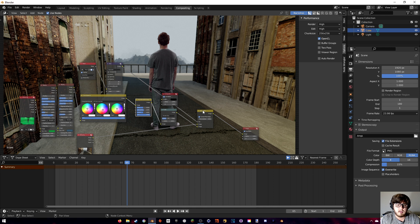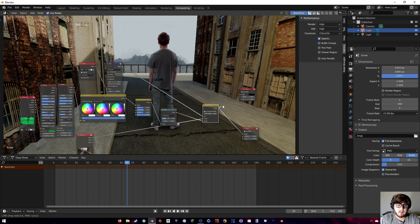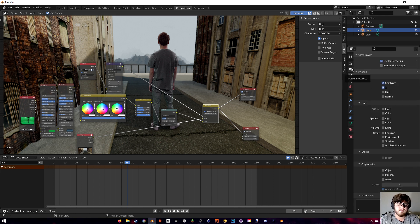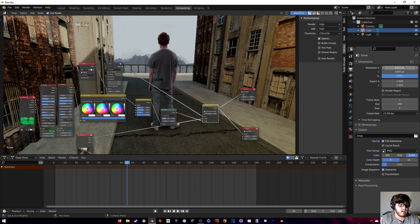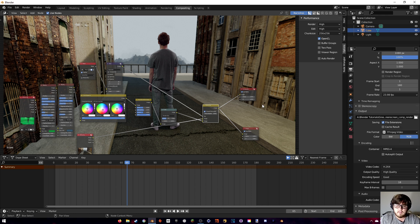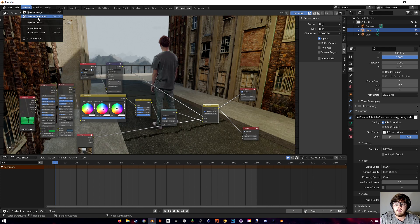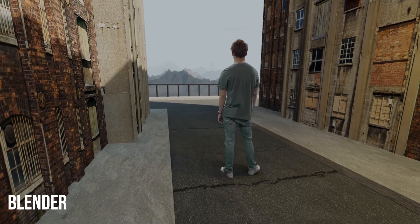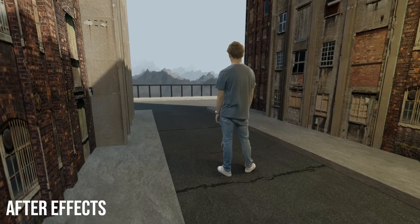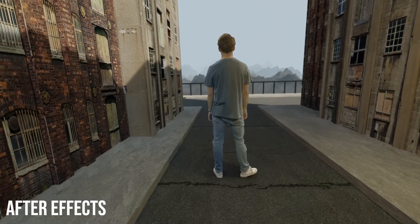That's the compositing done. Plug the final image into the Composite node. In Output Properties, set the output folder, choose FFMPEG, set the format to MP4, and set quality to High. Then go to Render and hit Render Animation. Here is the final result — this is the Blender composition.